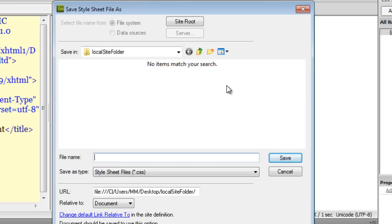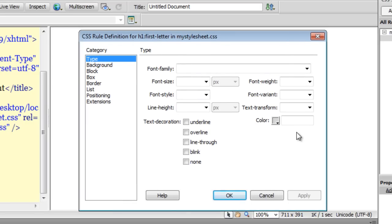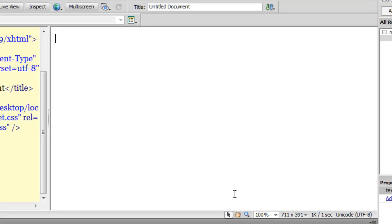The next thing Dreamweaver wishes to know is the name of the style sheet, so I will say 'my style sheet' or whatever. I am going to click Save and then set the first letter of my h1 element to be uppercase, and say okay.